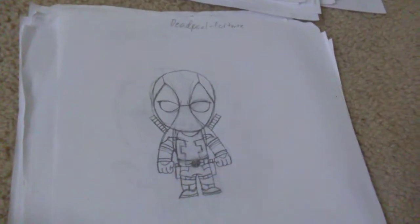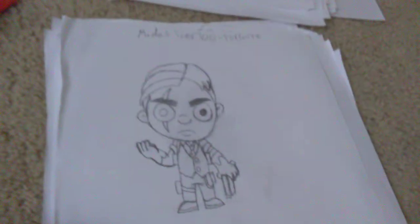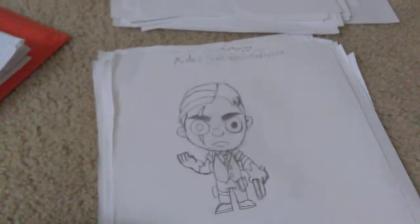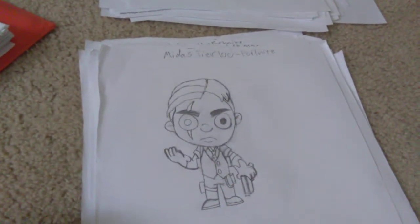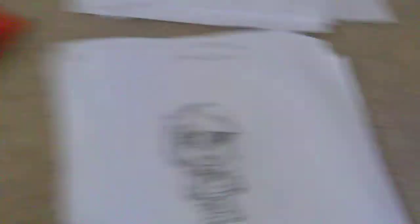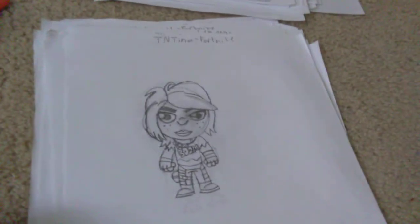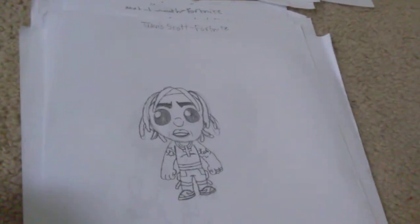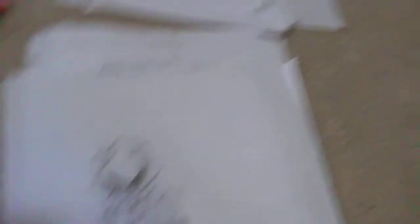Guff from Fortnite. 8-Ball from Fortnite. Deadpool from Fortnite. Midas Tier 100 from Fortnite. TNTina from Fortnite. Leviathan from Fortnite. Travis Scott from Fortnite. Sonic from Sonic the Hedgehog. Gale from Brawl Stars.